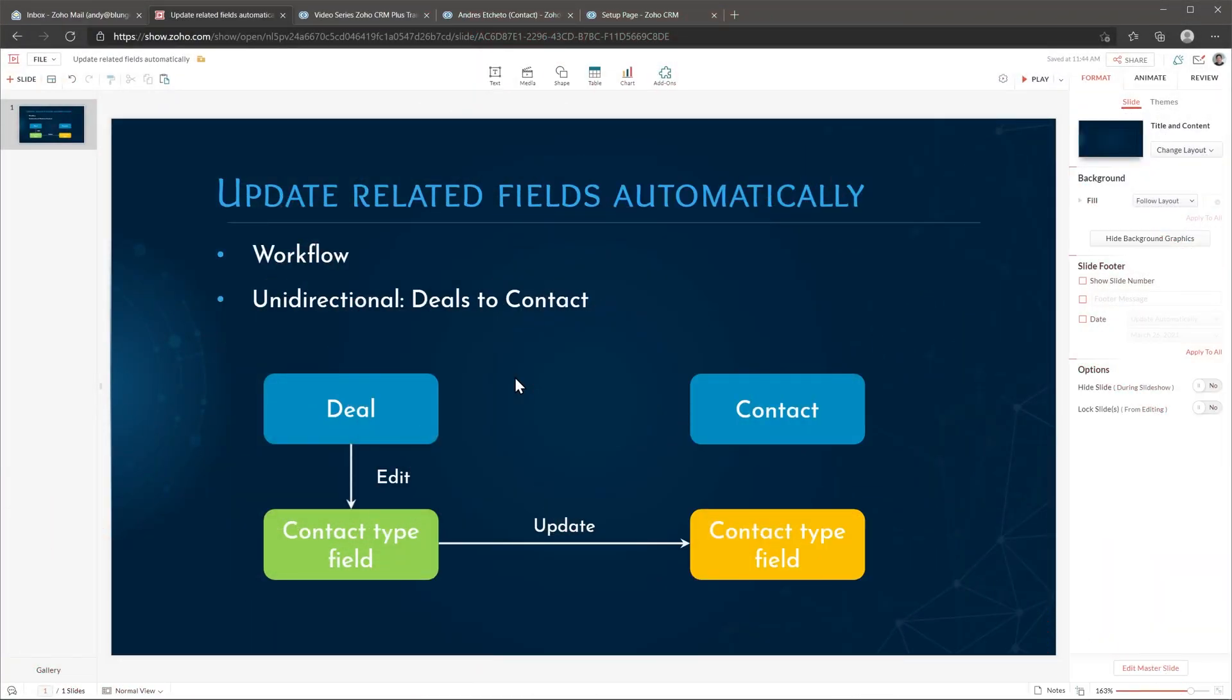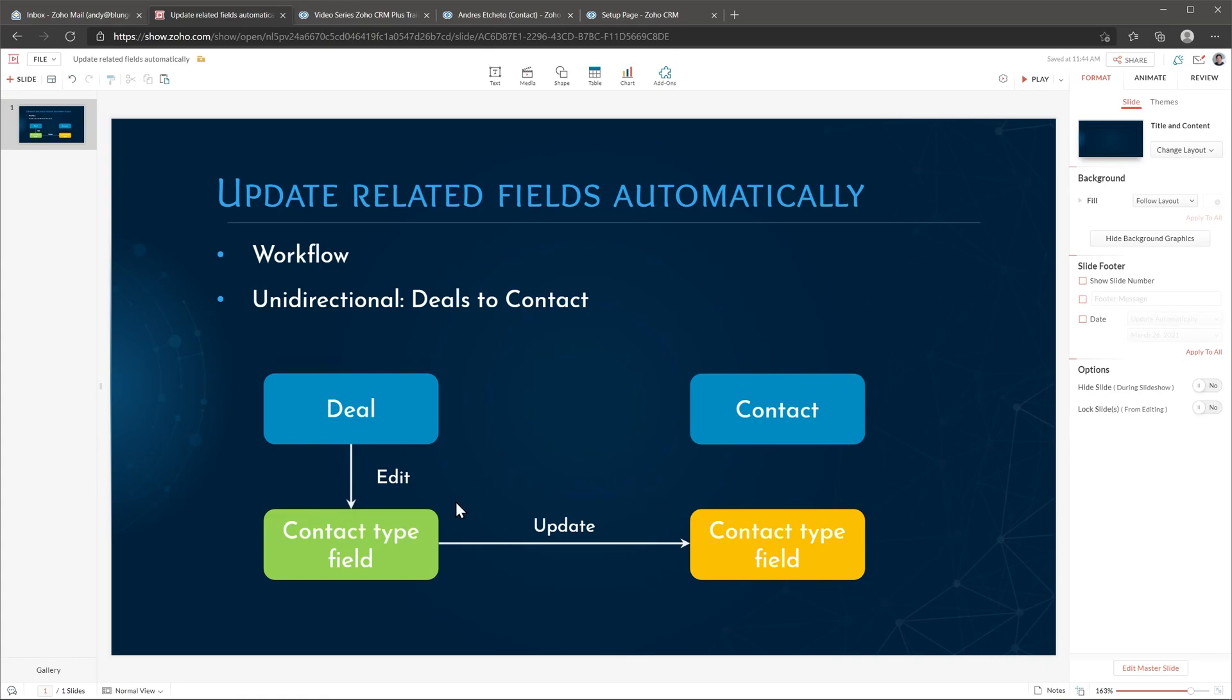In this slide I'm going to show you what we're going to do today. In our deals module we have this field that is called contact type and we also have a similar field named contact type on the contact module. What we want to do is when we edit the field on the deal then we want to automatically update the field on the contact.